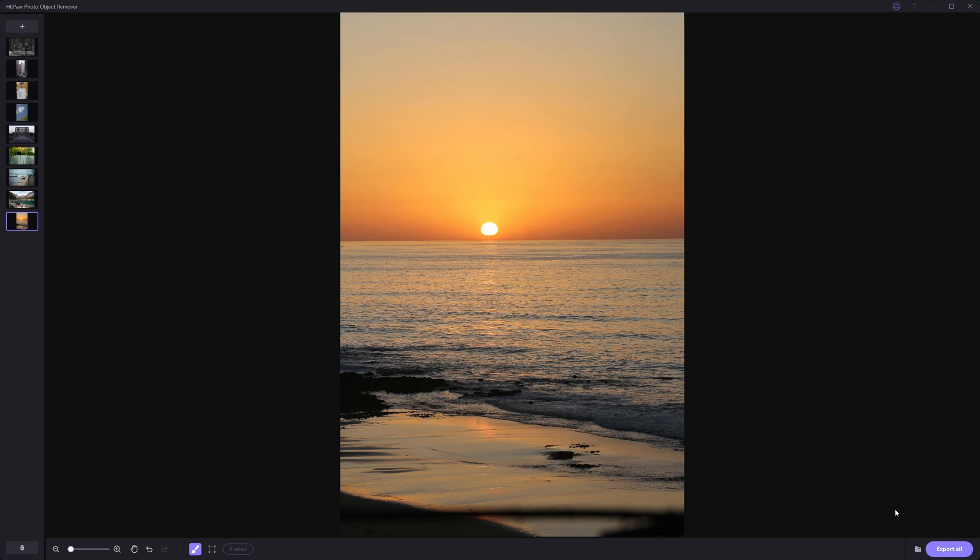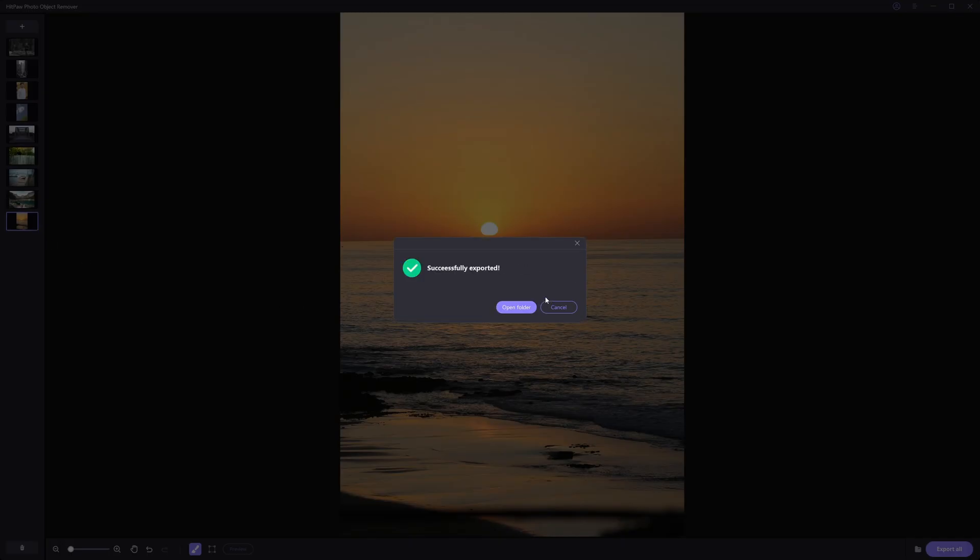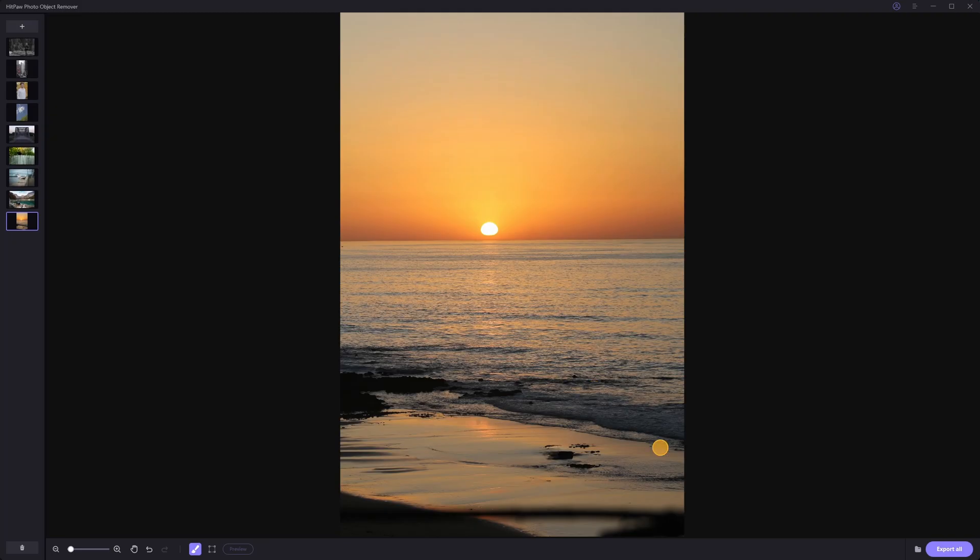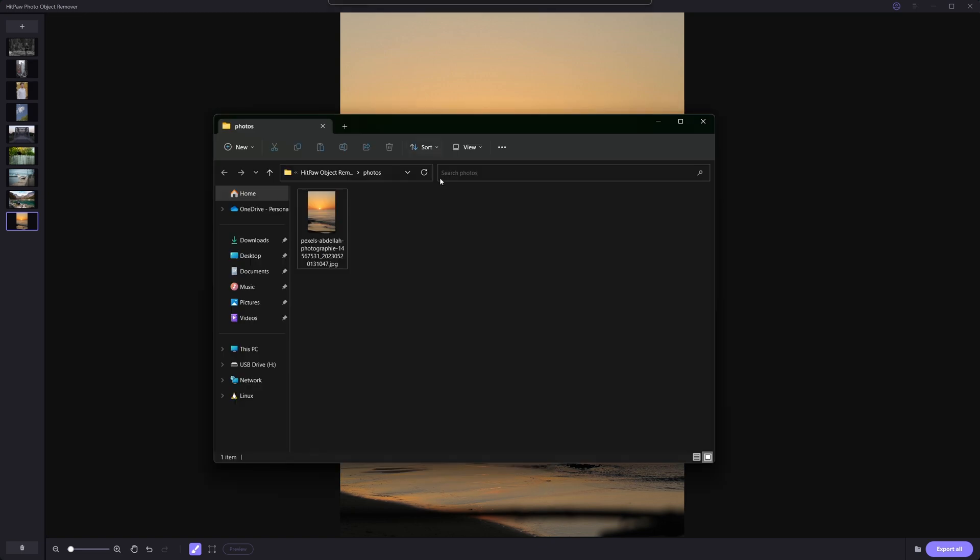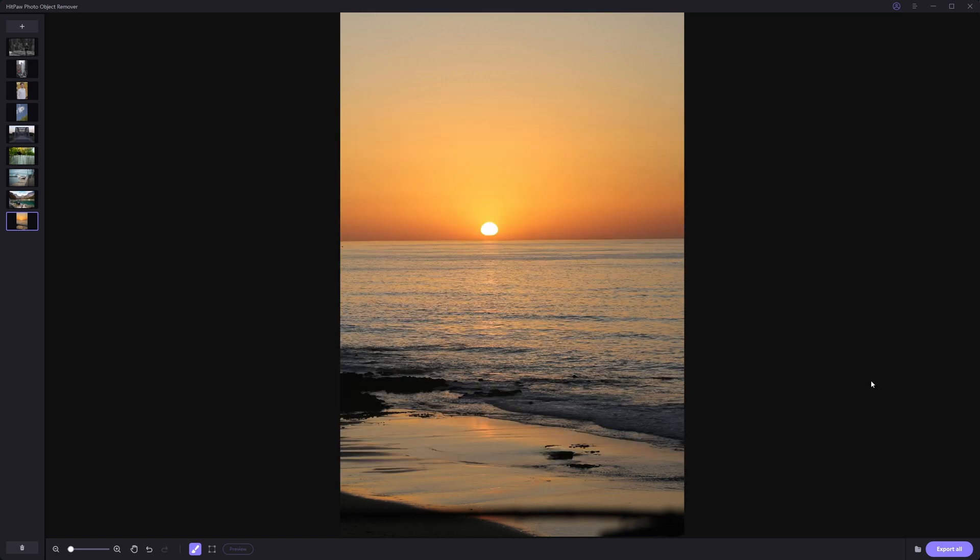So now you can come down and hit export all or you can click here if you want to choose where your photos are going to be exported to. Or if you just want to export one image, you can come up and hit export on the image that you want to export. And you can see here that that photo has now been exported here. It is seriously just that simple.